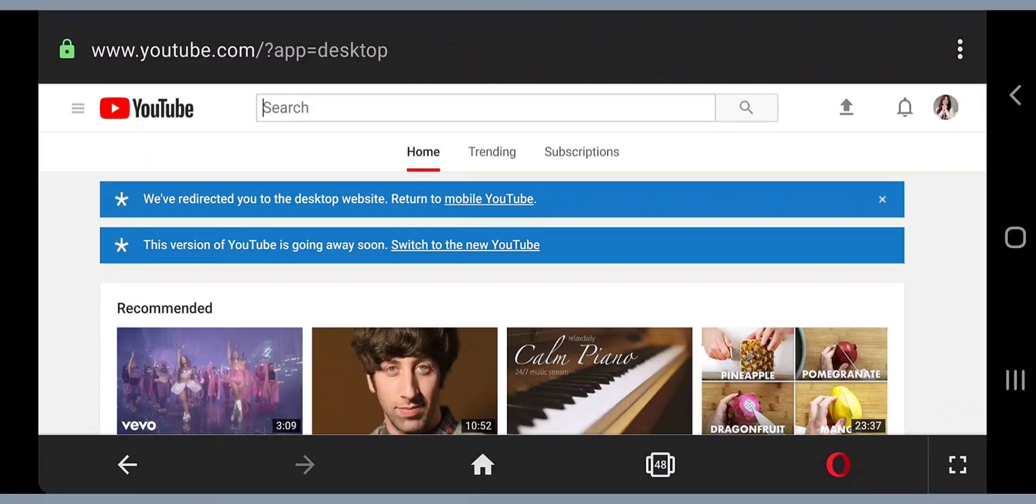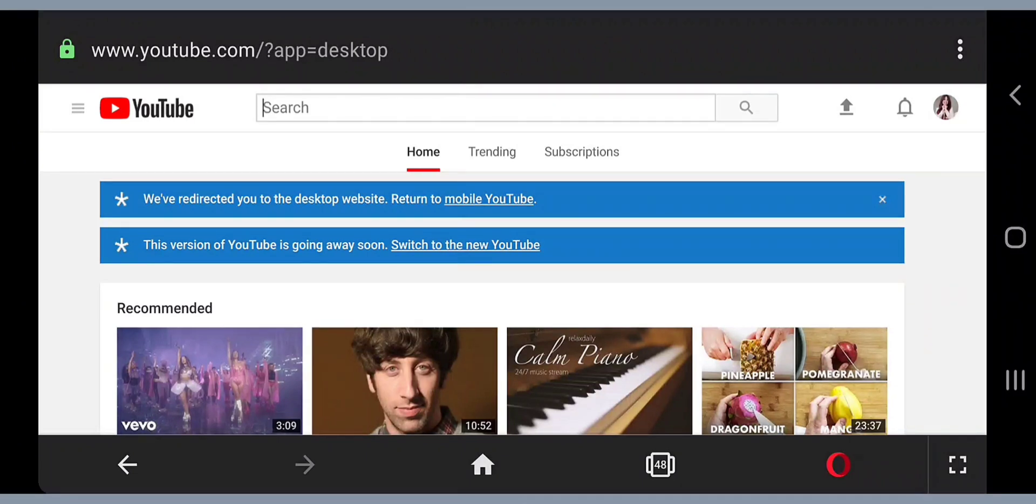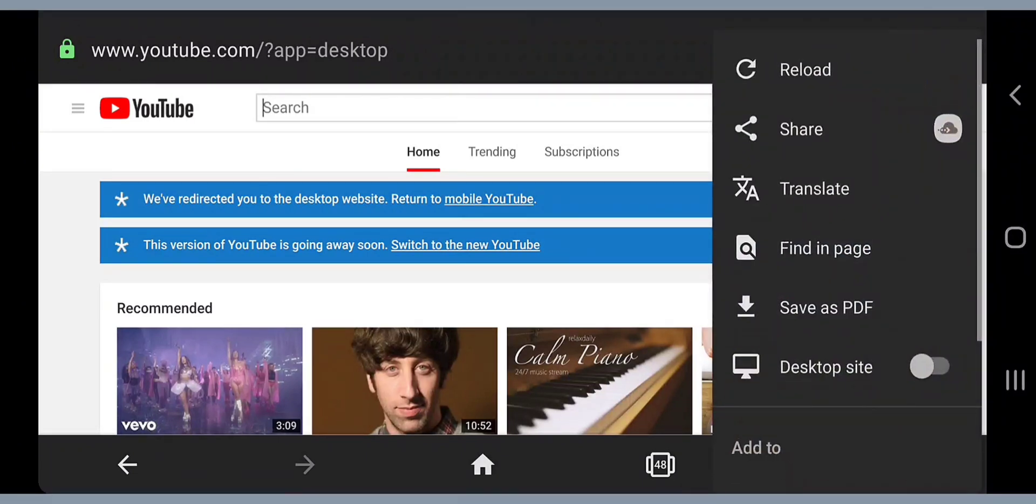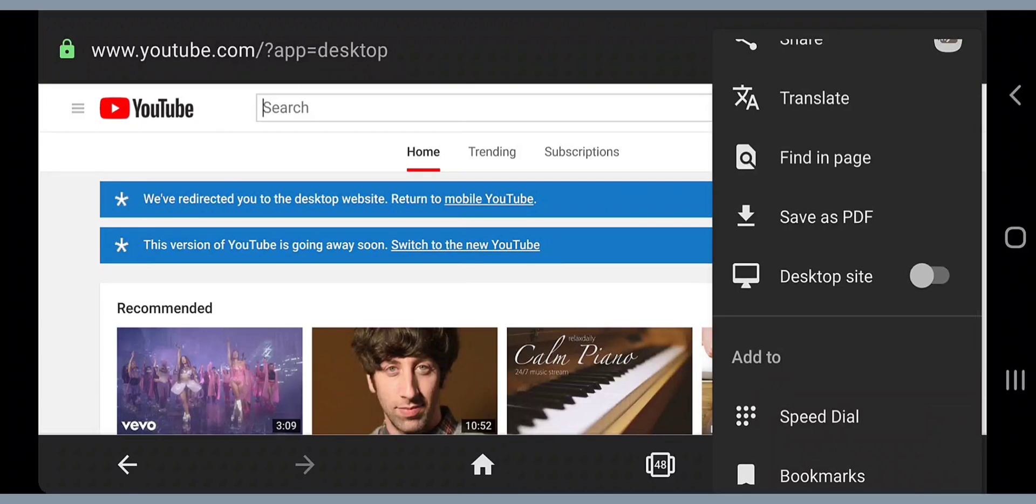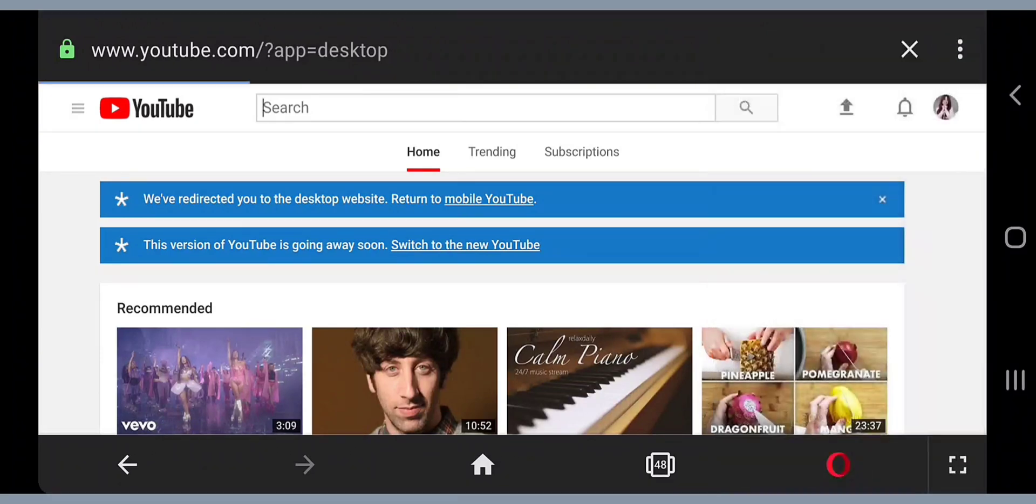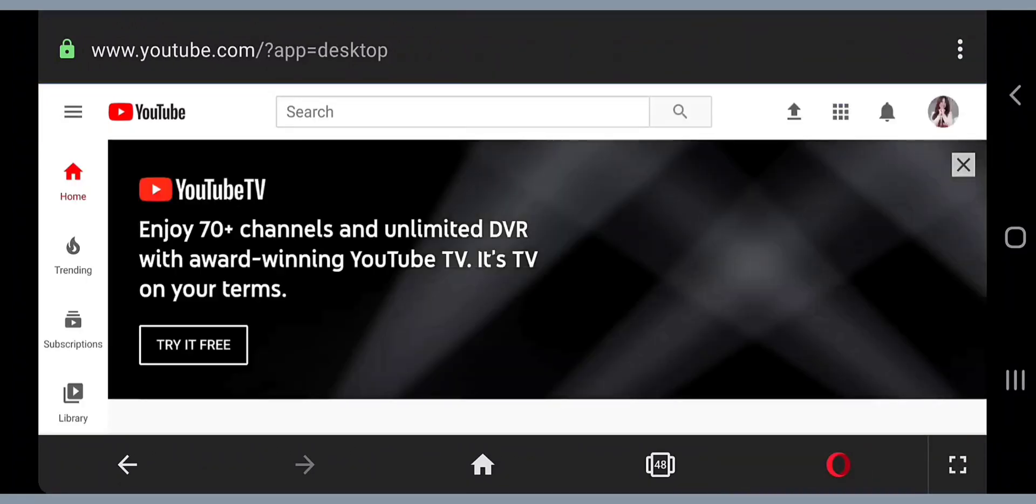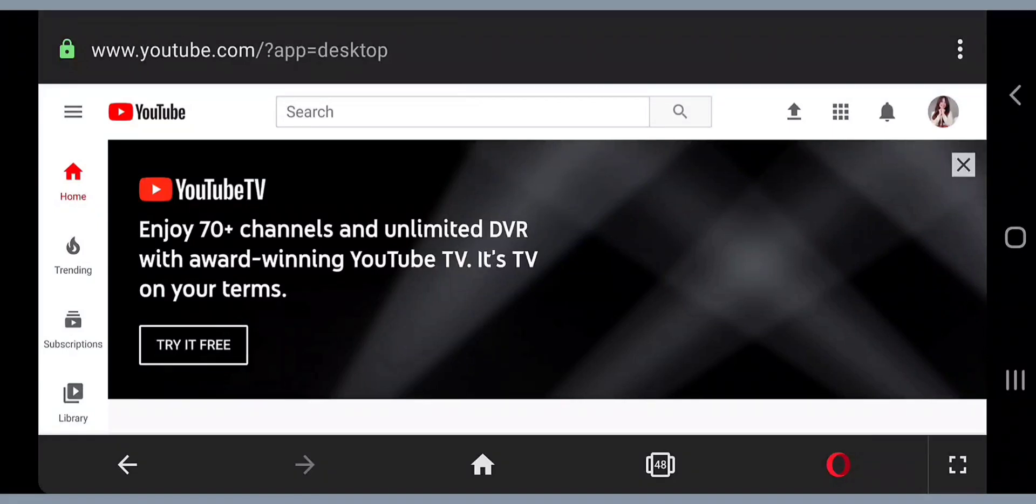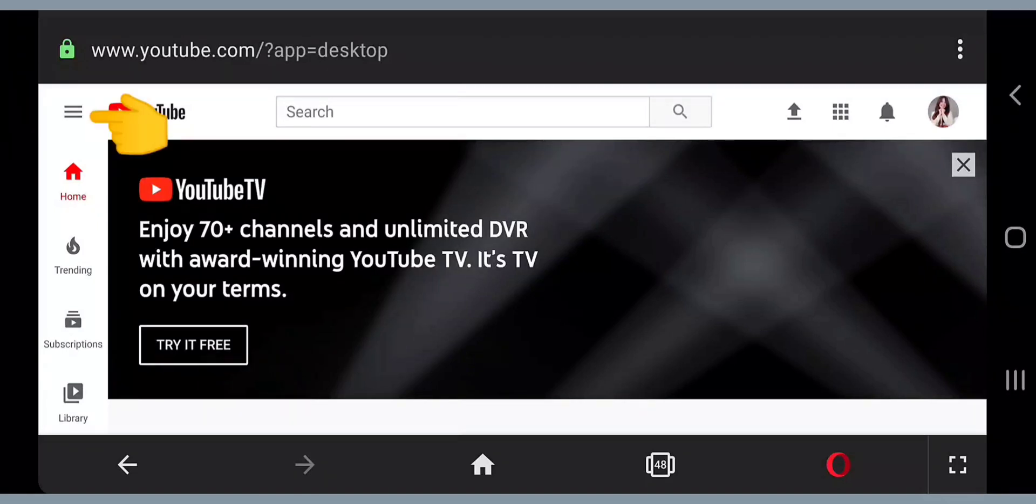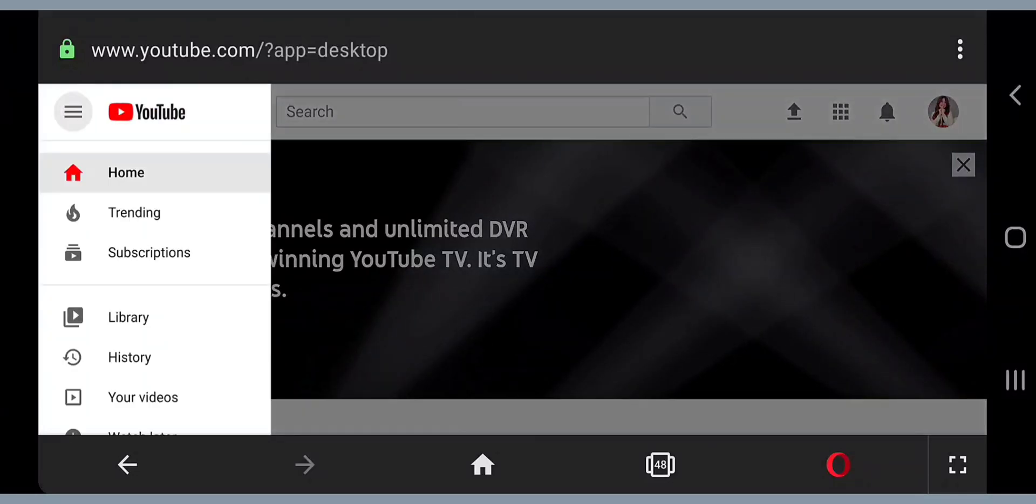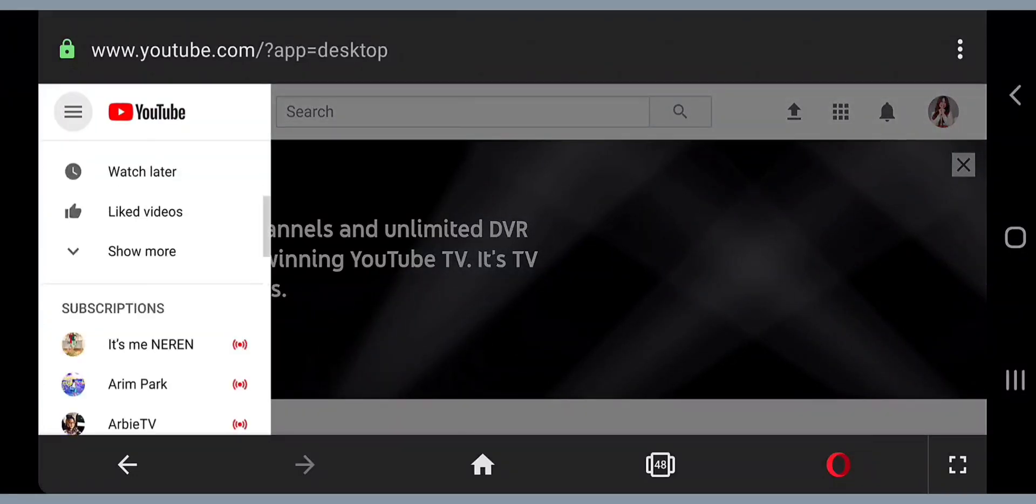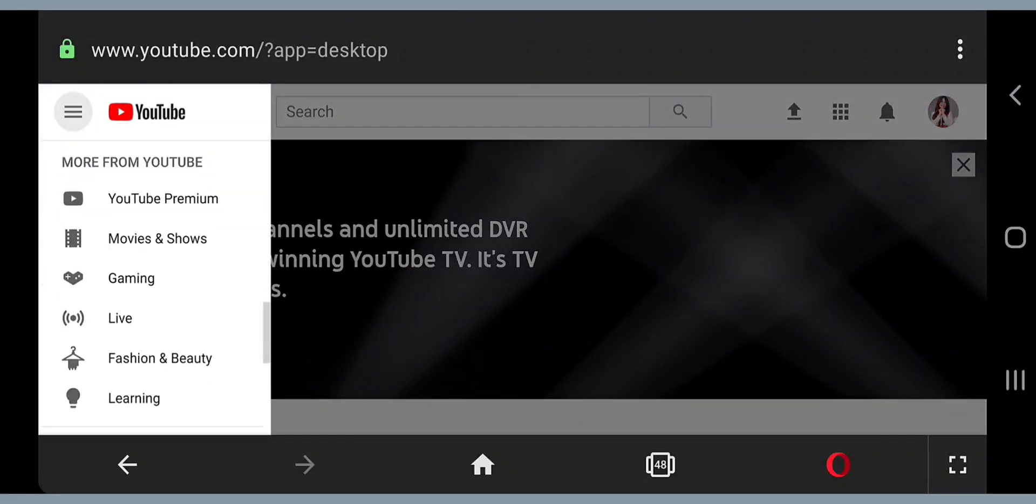Make certain that you are in desktop mode. Go into the three dots on the upper right corner, click that, and then go to desktop site. It will lead you to this page. Then go to the three lines in the upper left corner, click that, and scroll all the way down.